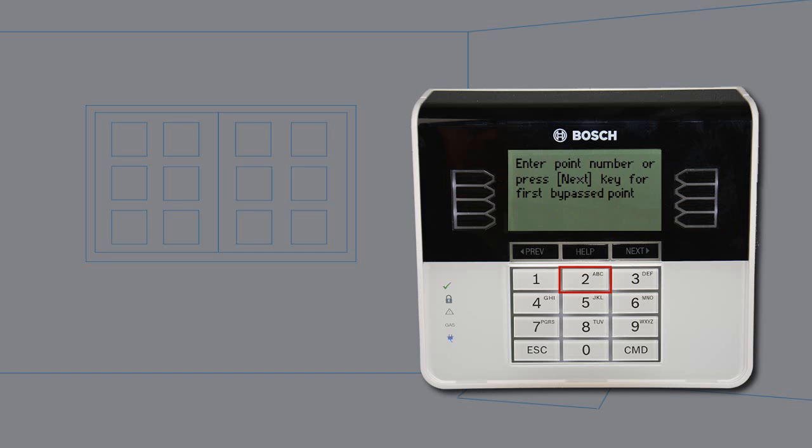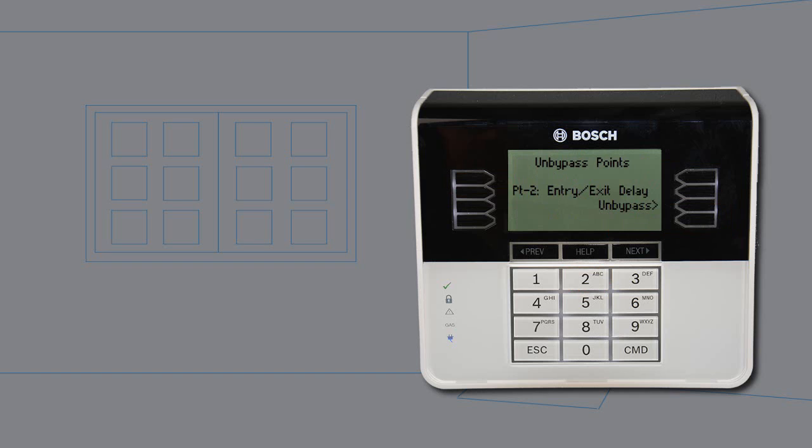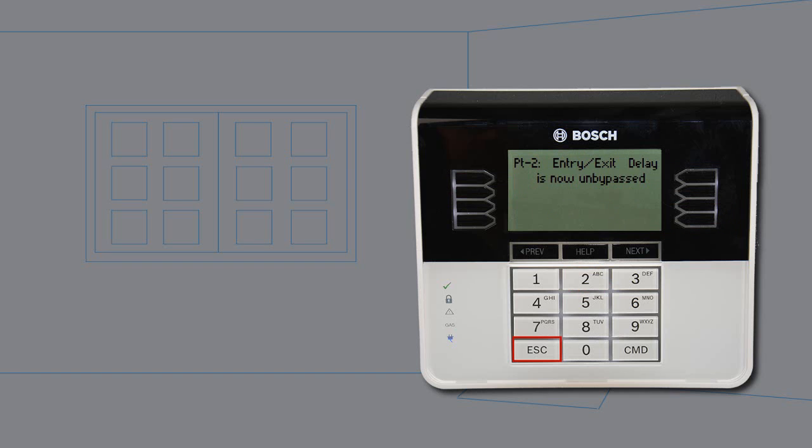Select a point to un-bypass. Press enter. Press un-bypass. Escape from the menu.